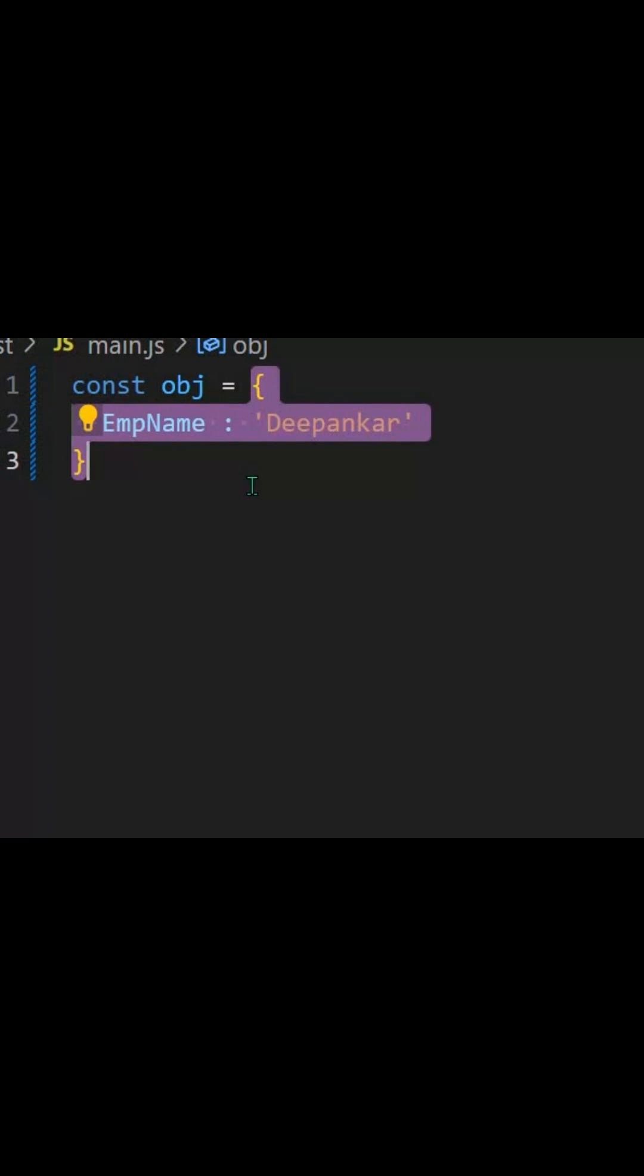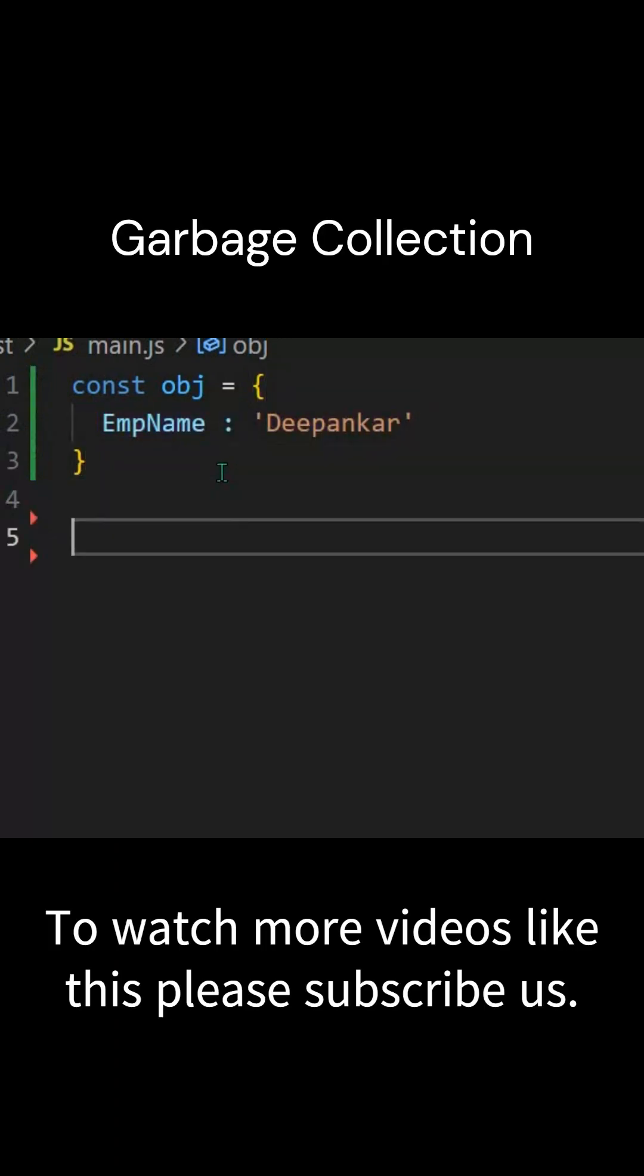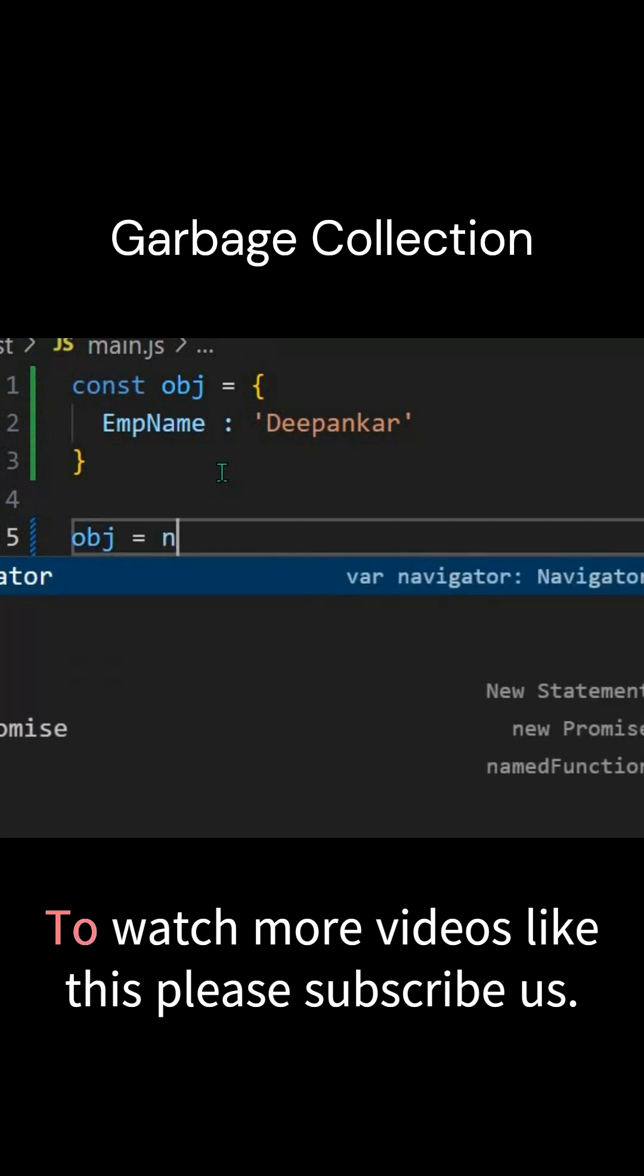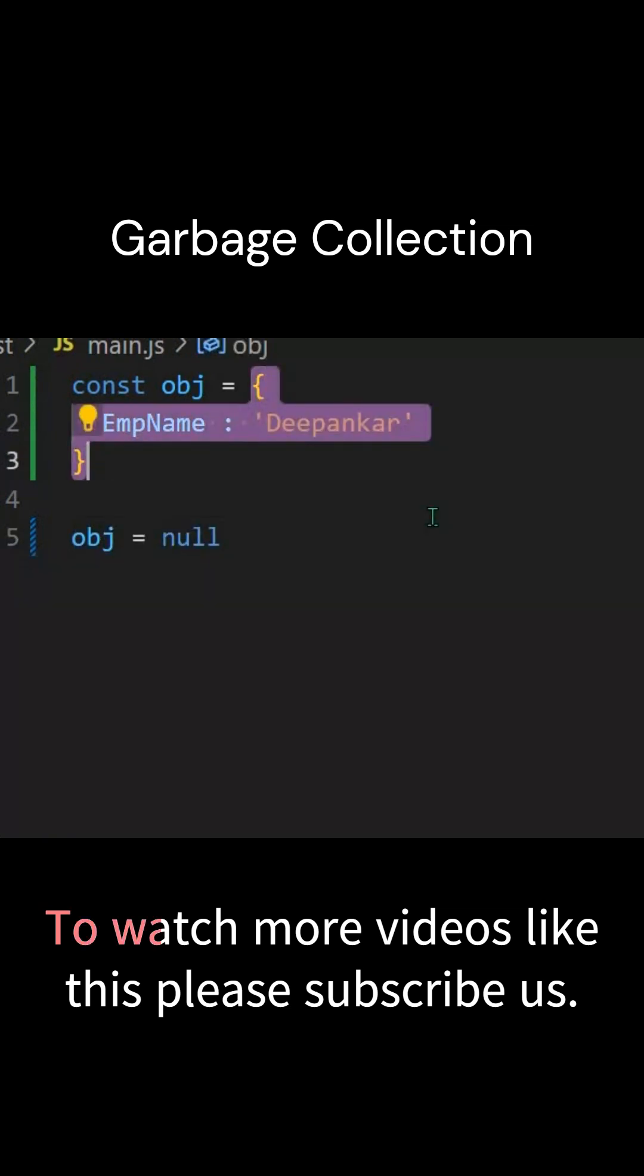When your object doesn't have a reference, like let's say we update this obj equals to null, then this particular object will not have any reference or will not have any reachability. In this case, garbage collector will automatically clean this particular object, as it doesn't have a reference.